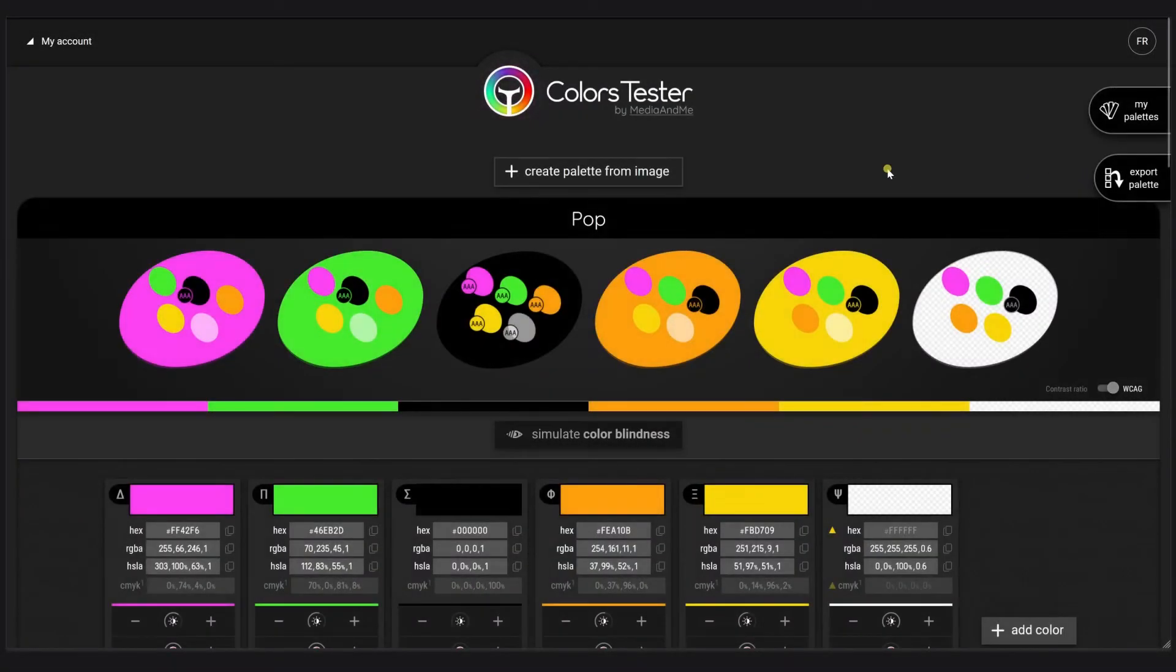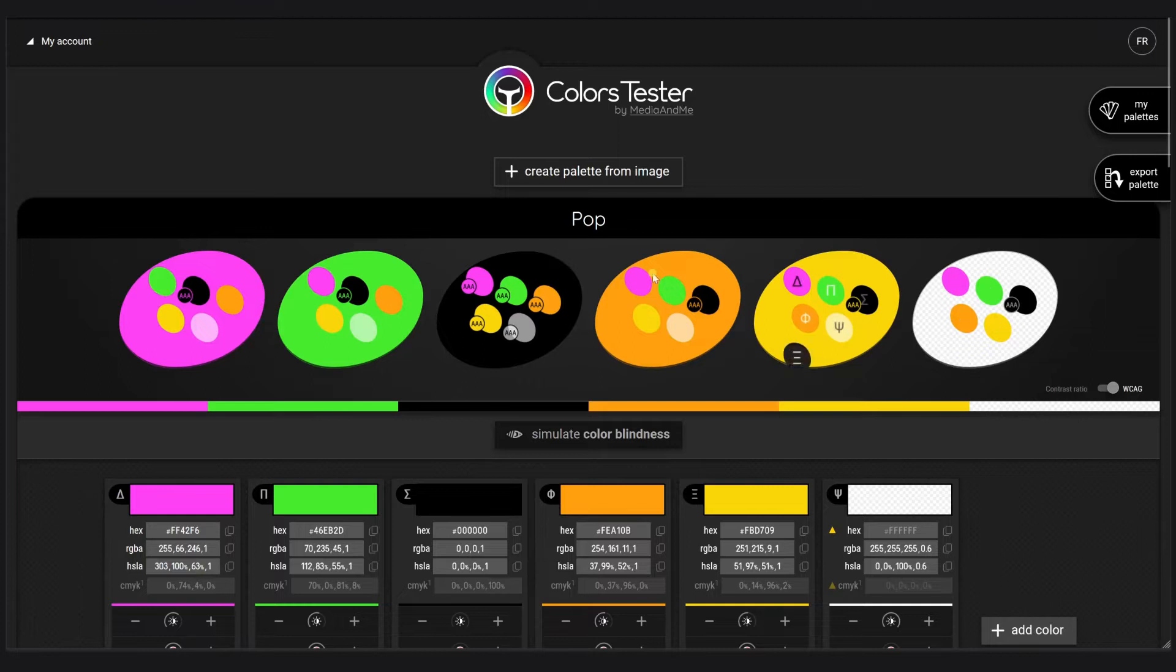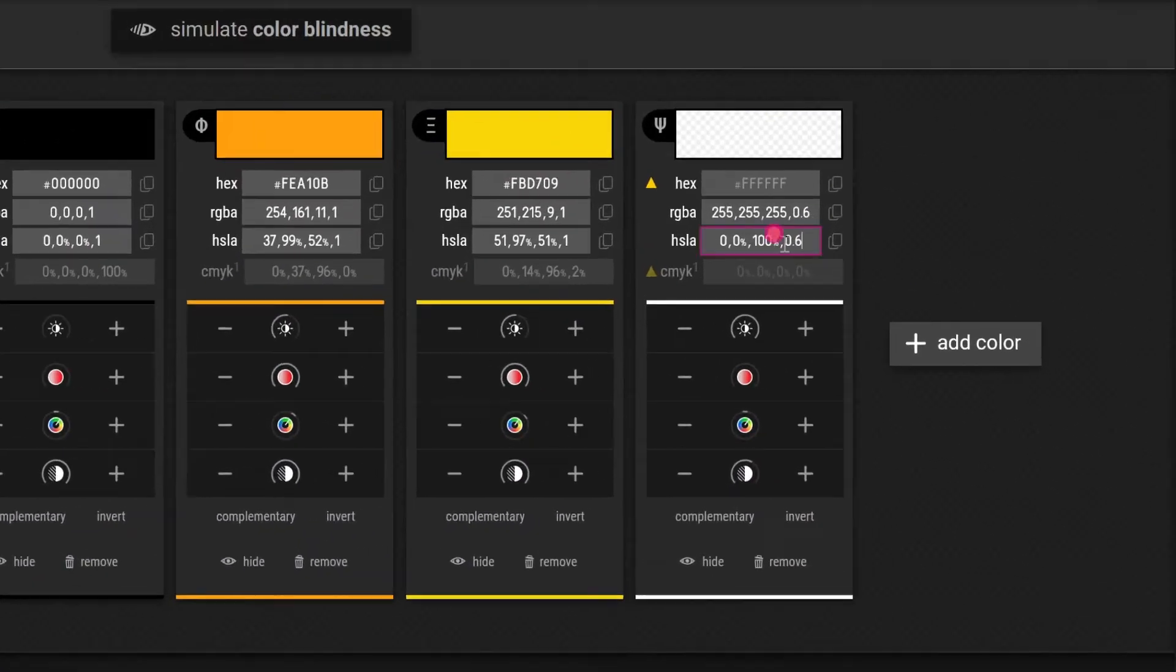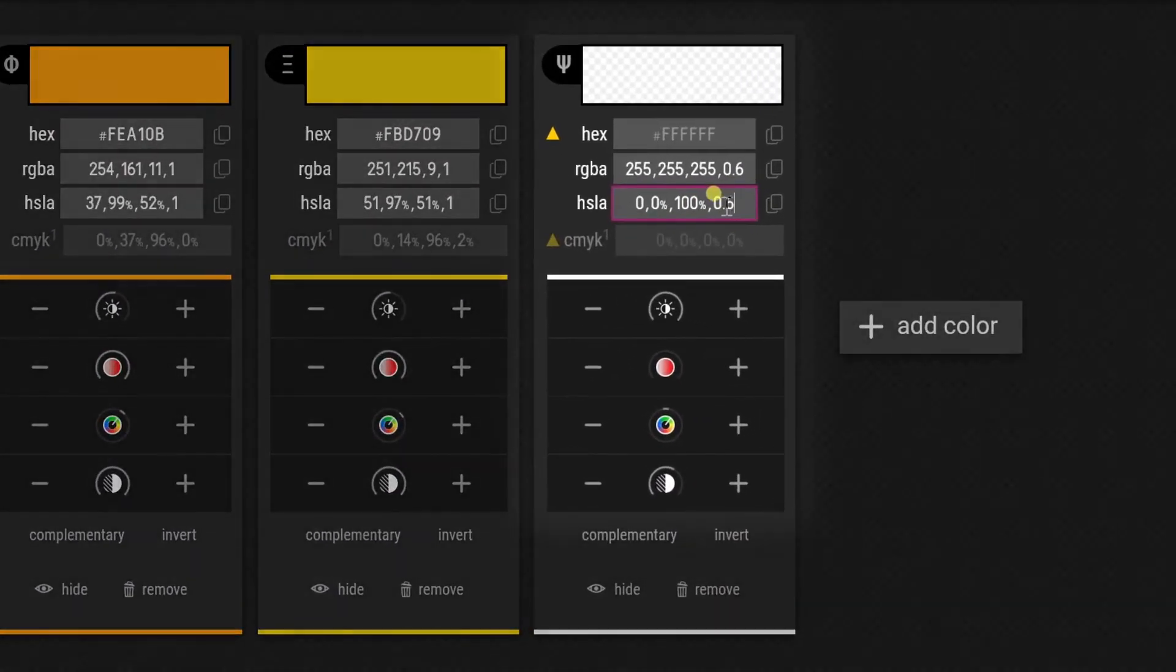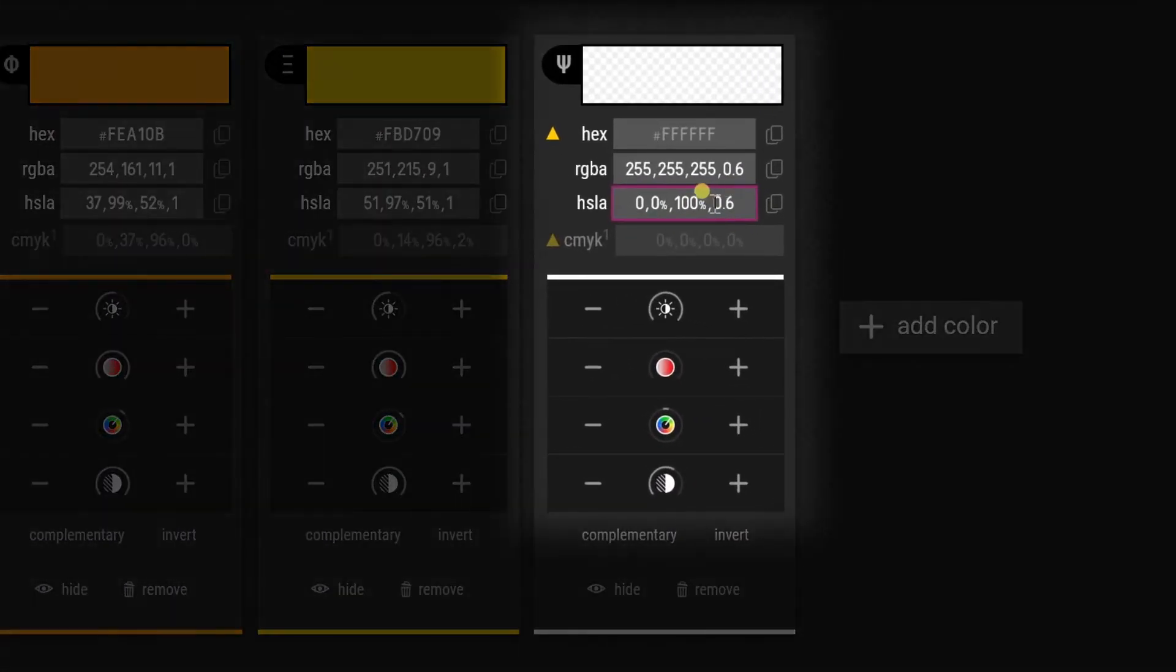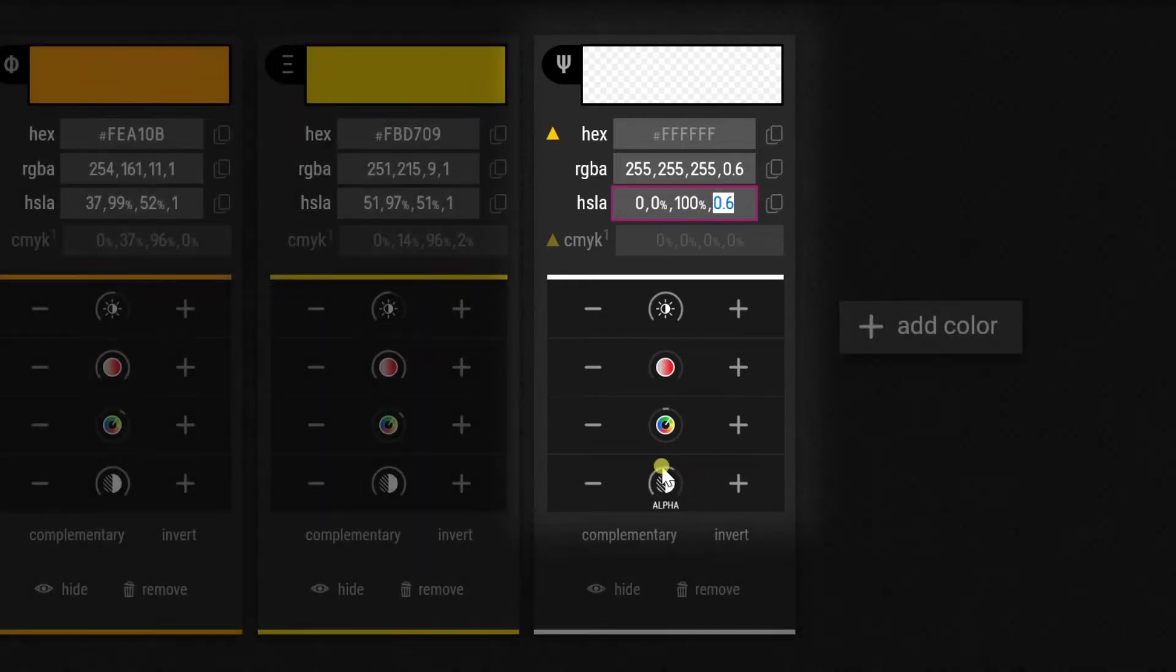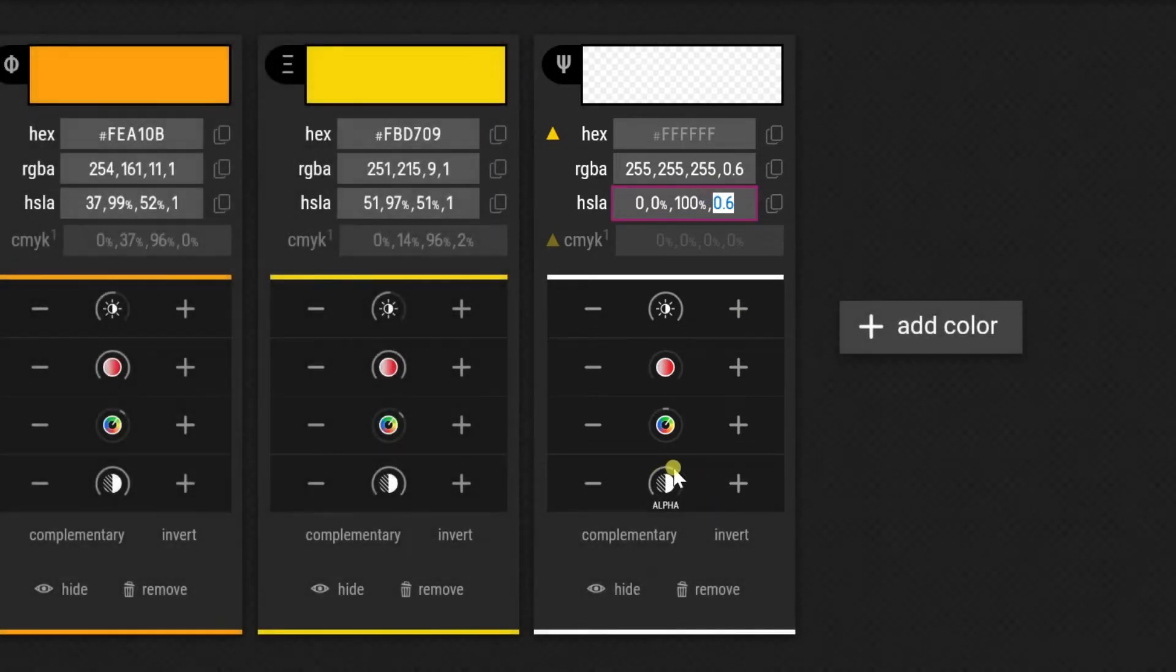My pop palette is interesting because of the colors I chose but also the white I chose. I want to consider the export of the opacity of that white because it was part of my research. We can see this opacity at 0.6 alpha which is 60%. We can clearly see that the alpha is not at the maximum. I want this to be considered as well.